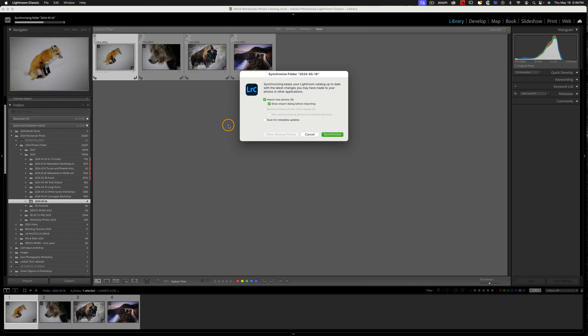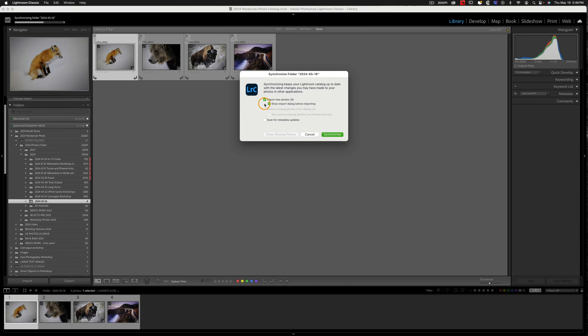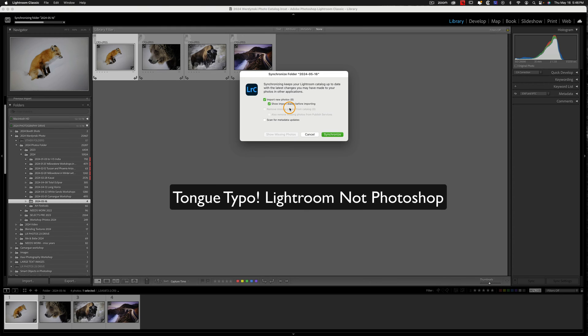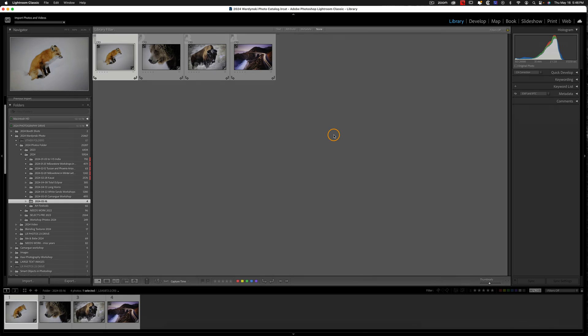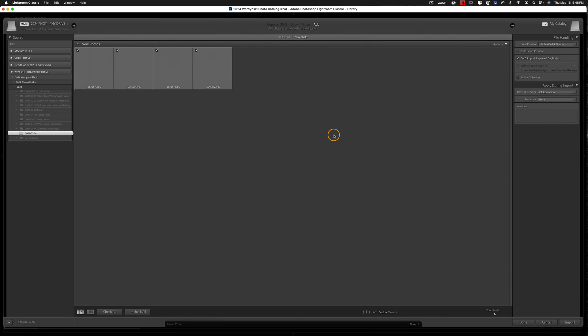And then we get this dialog box, and you can see it says Import New Photos, and there's eight photos within that folder on my hard drive. And I like to show the Import dialog before importing. It's not necessary, but I typically like to do that just in case I'm importing a large amount of files. I want to see what's actually coming into Photoshop before I hit Import. So we're going to go ahead and hit Synchronize here, and there we go.